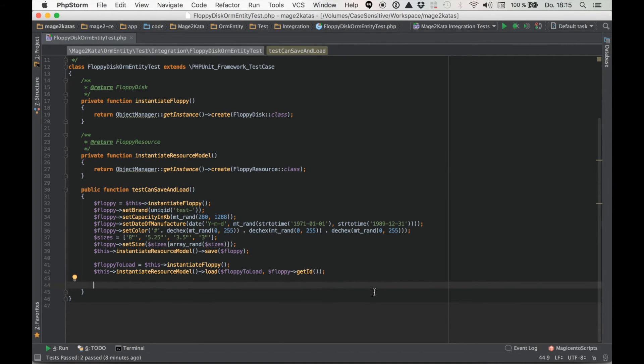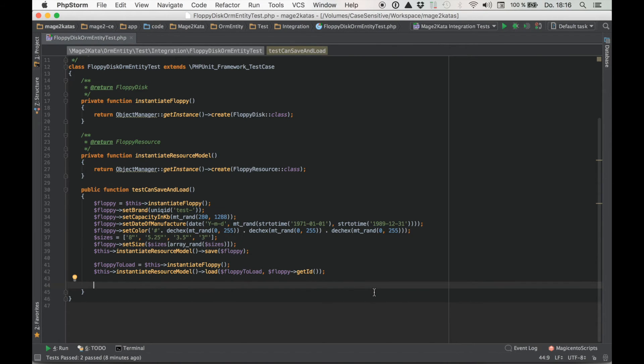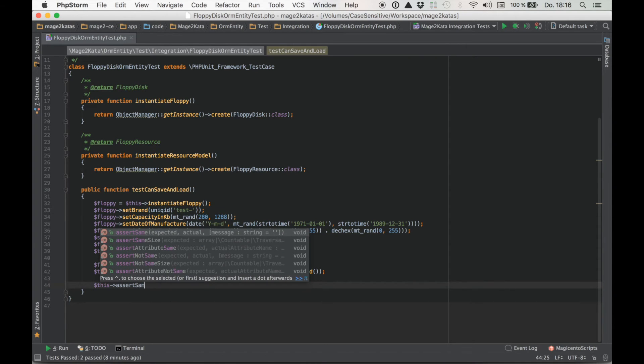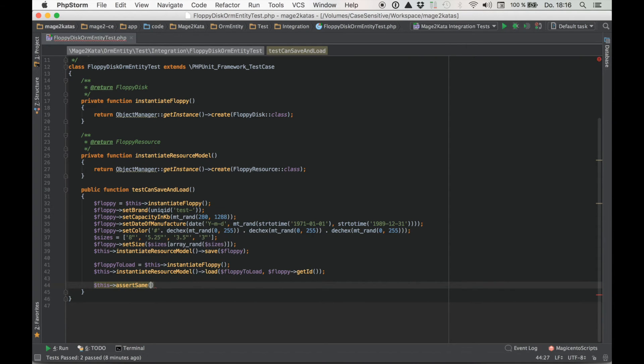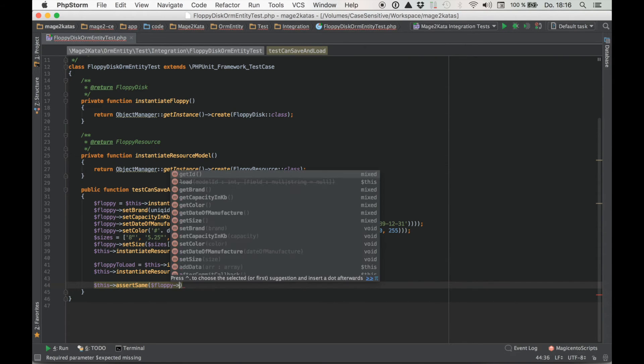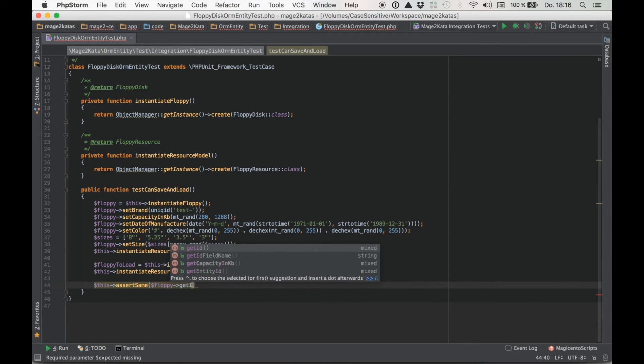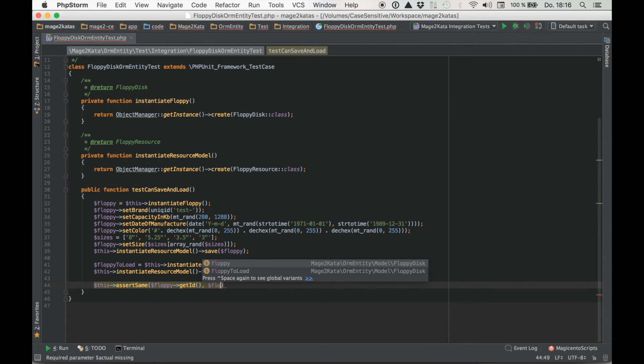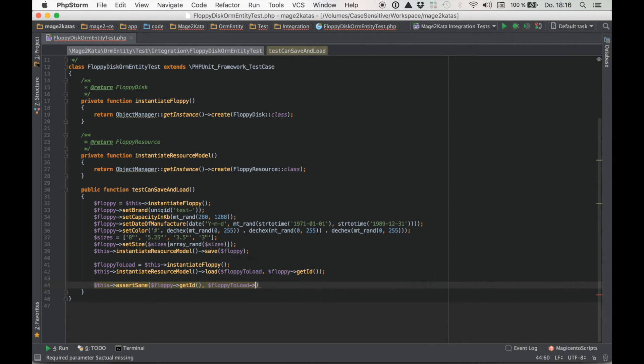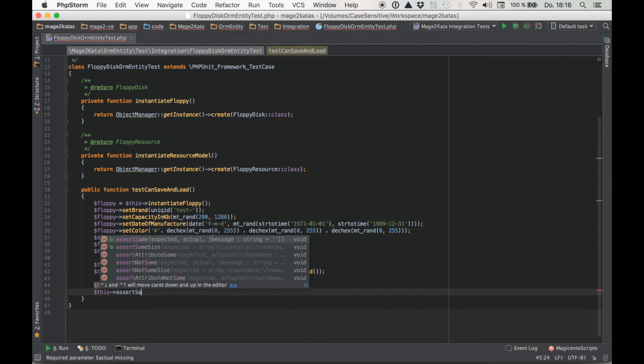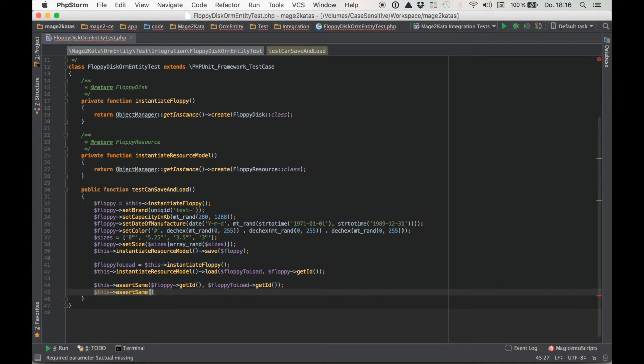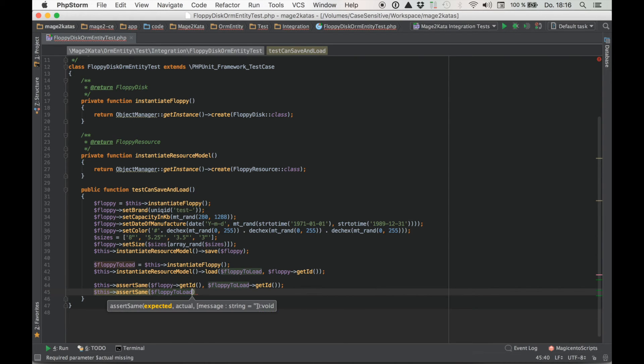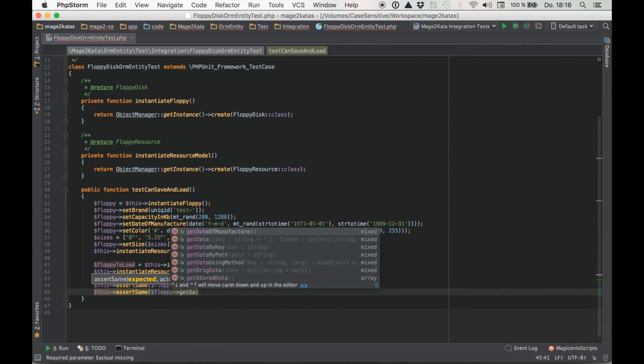Now let's check some values. I generally assume the core code works and I don't want to test the core code. So if we compare two or three values and they're okay, I think we're safe. Assert same. Let's start with id. I expect the value of floppy get id to be matched by floppy to load get id. Right. And then maybe the date of manufacturer.